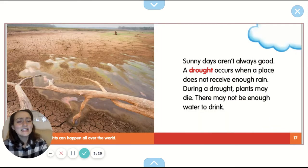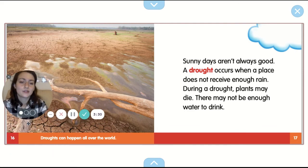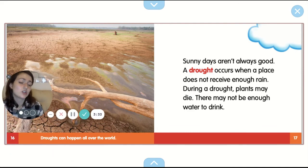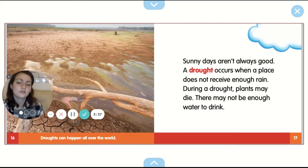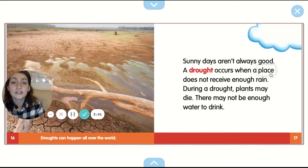Sunny days aren't always good. A drought occurs when a place does not receive enough rain. During a drought, plants might die. There may not be enough water to drink. Droughts can happen all over the world. And you see down here, the ground is cracking because it's really dry.